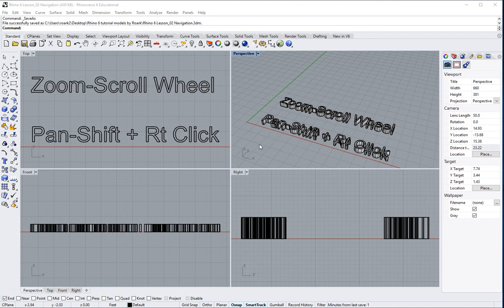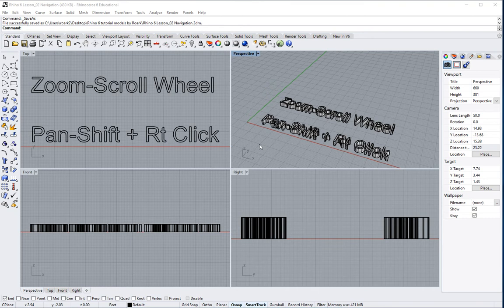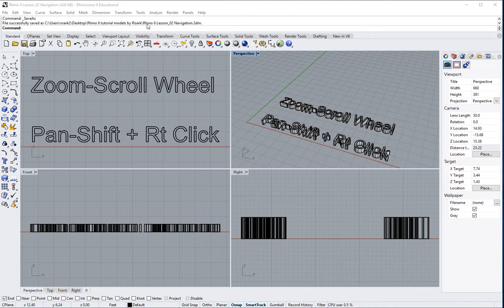Hello there, and welcome to lesson number two in this series of Rhino 6 tutorials. If you want to follow along, you can go ahead and open up the model that is called Rhino 6 Lesson02 Navigation.3dm.